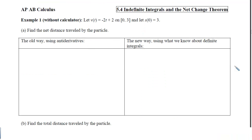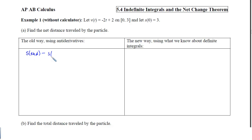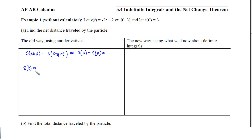In example 1, without a calculator, we are given v of t equals negative 2t plus 2 on the interval from 0 to 3, with s of 0 equal to 3. Our job is to find the net distance traveled. The old way uses antiderivatives: net distance is where we end up minus where we started, so we compute s of 3 minus s of 0. To find s of t, we ask what we take the derivative of that gives this velocity, which is negative 2t squared over 2 plus 2t plus some constant.